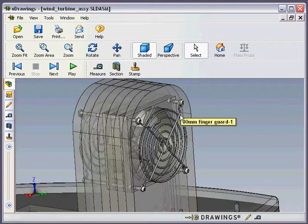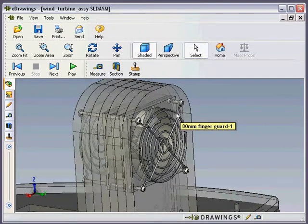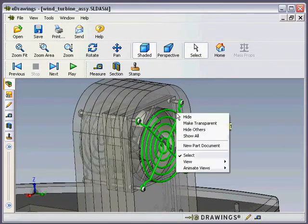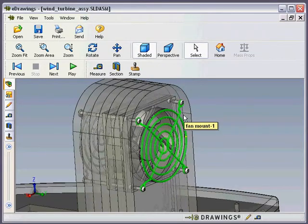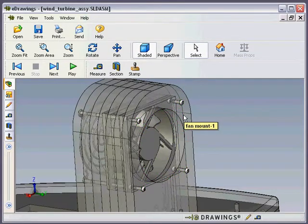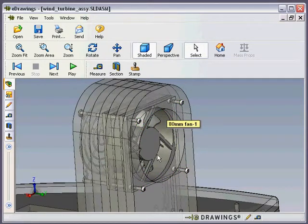Now we're going to look at the finger guard. We want to see beneath it, so let's right click it or context click it and we can actually hide it. It disappears from view and underneath we can see the fan assembly.